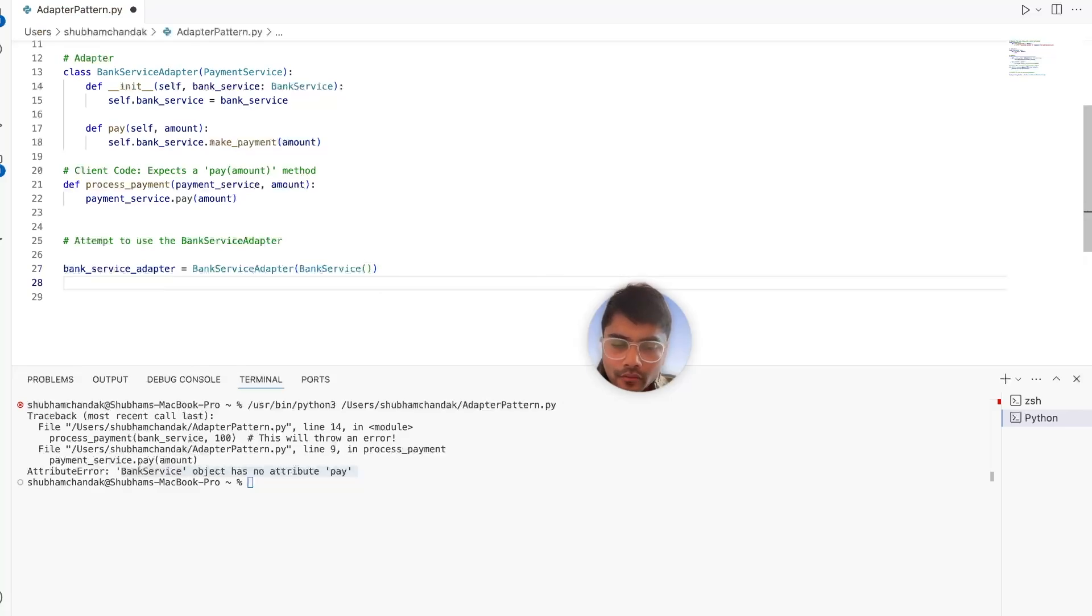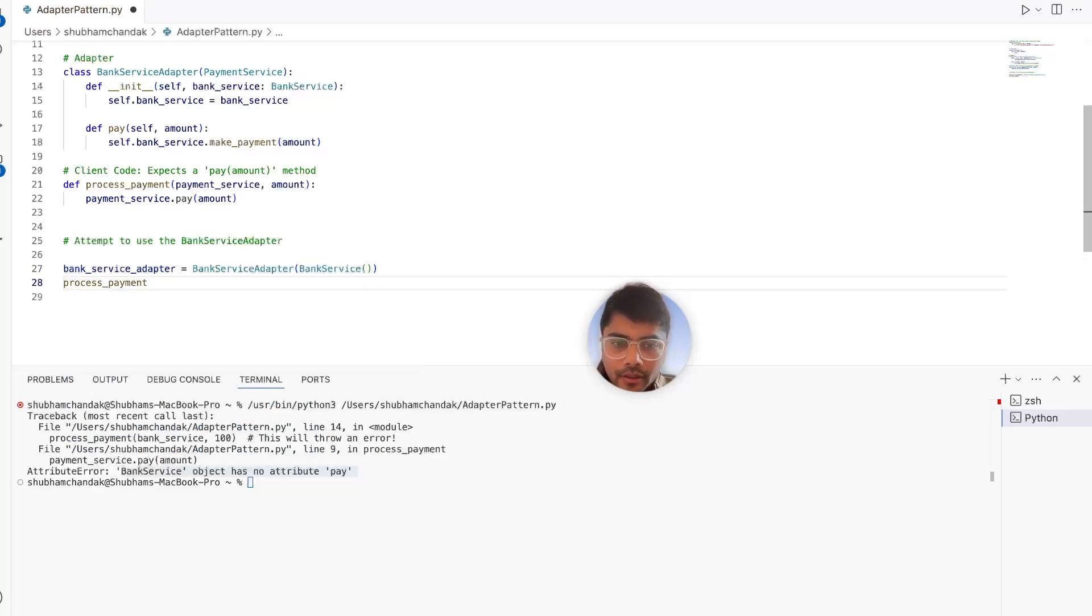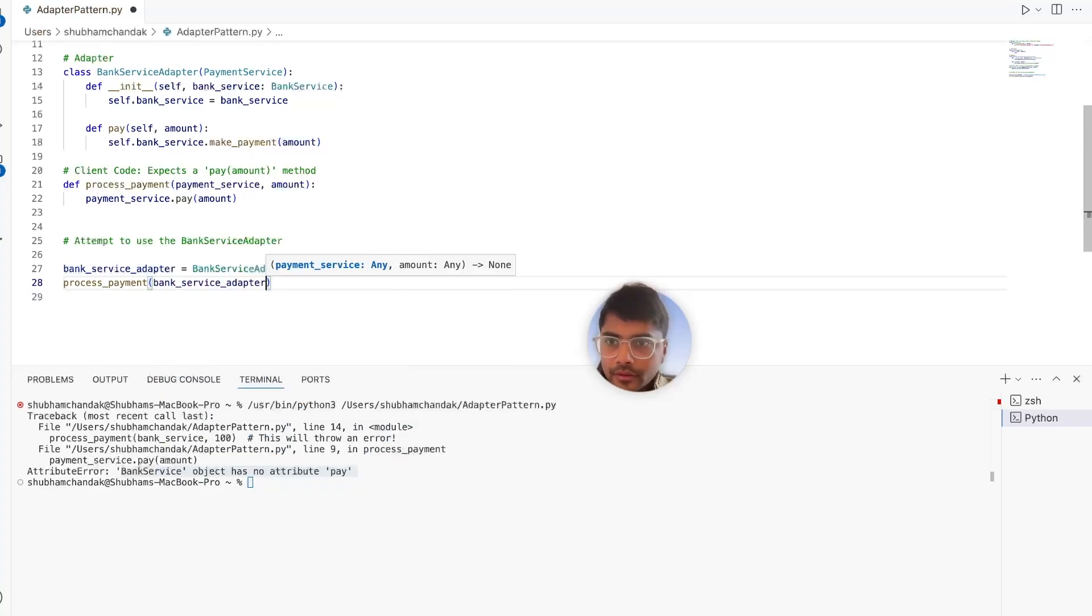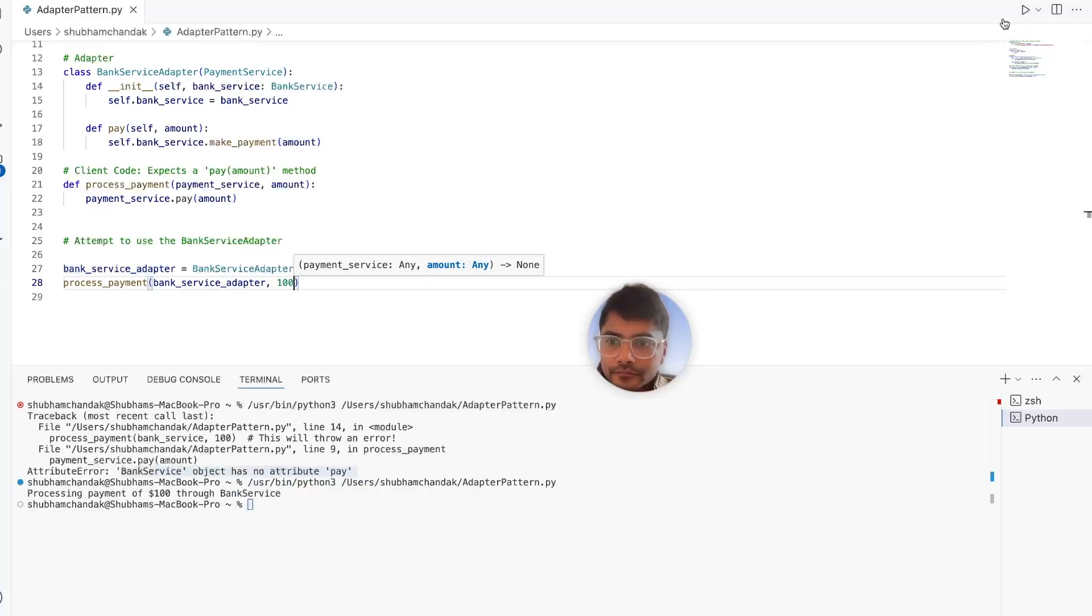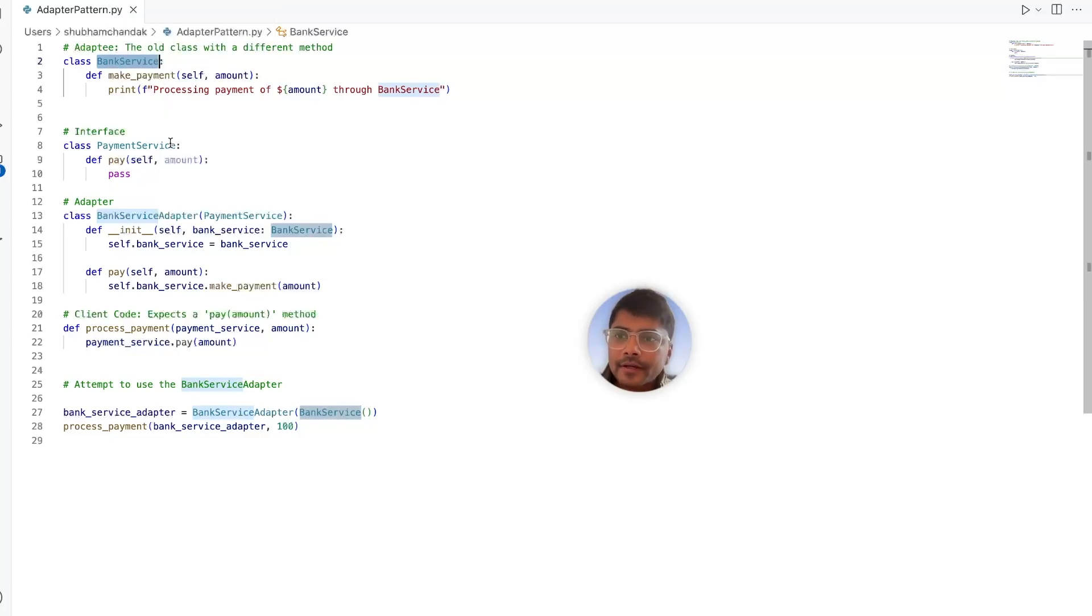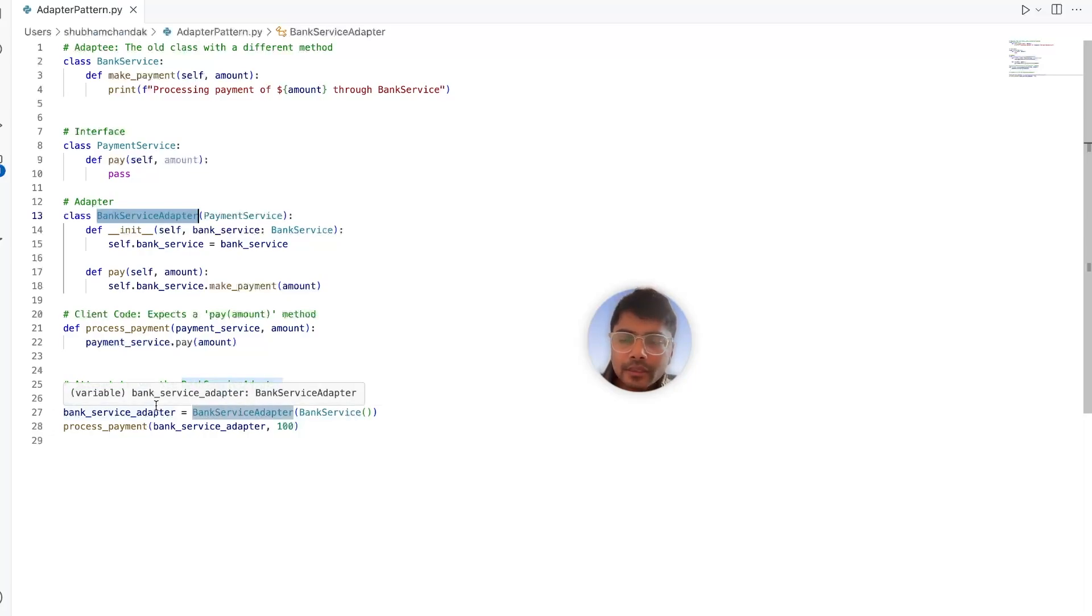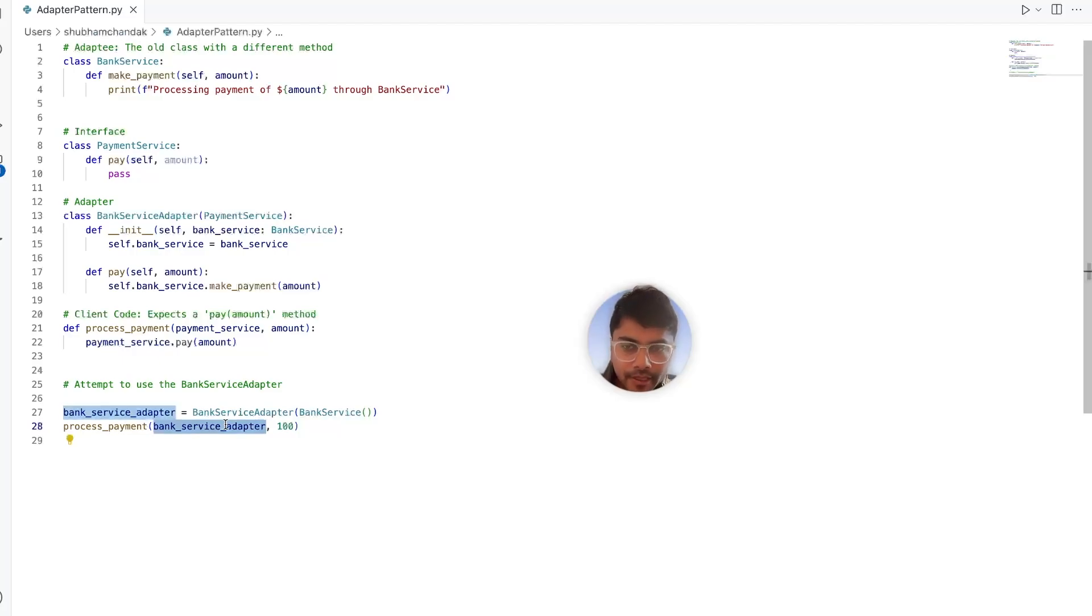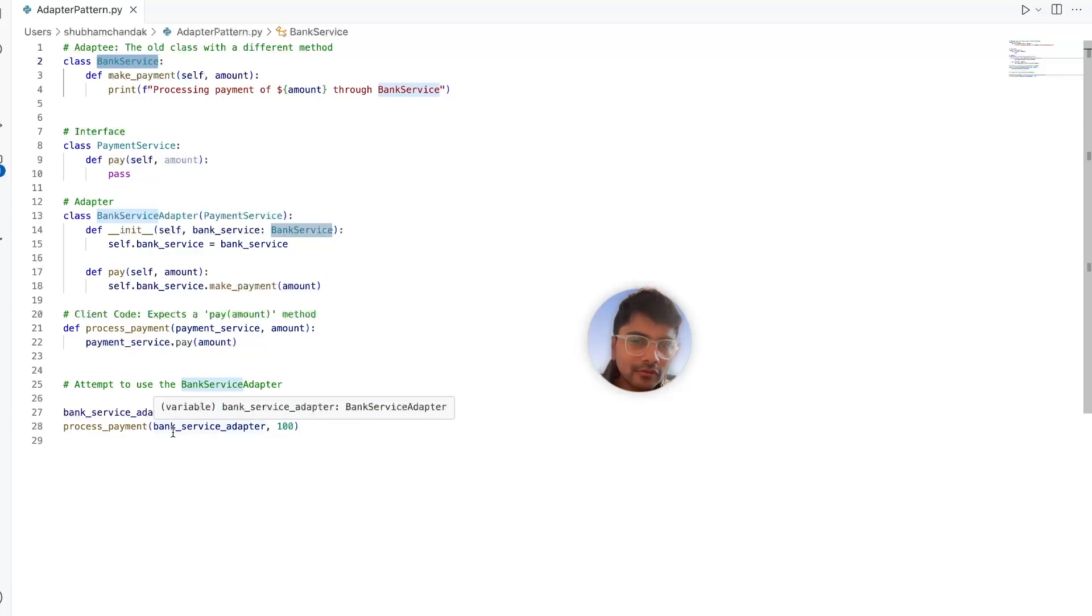And now we should simply be able to call the process payment and give it the bank service adapter as an input. And let's give it amount of $100. Let's try to run this code. And boom, processing payment of $100 through bank service. So see how smooth that was. We wrapped the bank service inside the bank service adapter. And the client code didn't even realize the difference. We were simply able to call the process payment method onto that bank service adapter. And our legacy class was able to seamlessly work with our client code.